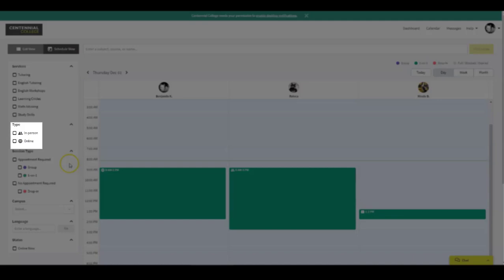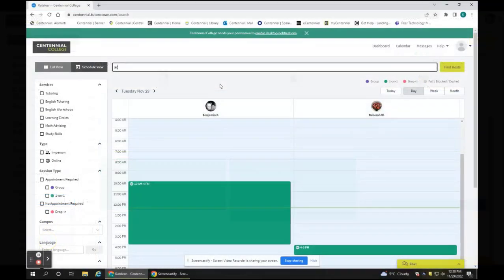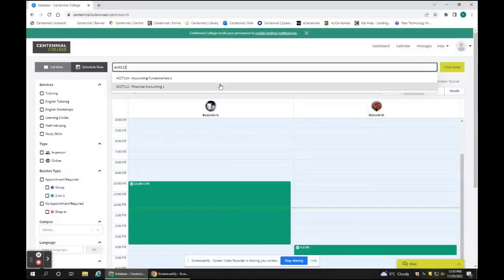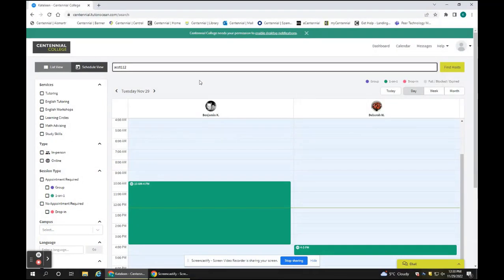You can select whether you want online or in-person tutoring, and the campus where you want to meet your tutor. Start typing in your course code. As you type, the field should autofill. When you see the course you're looking for, click on it.